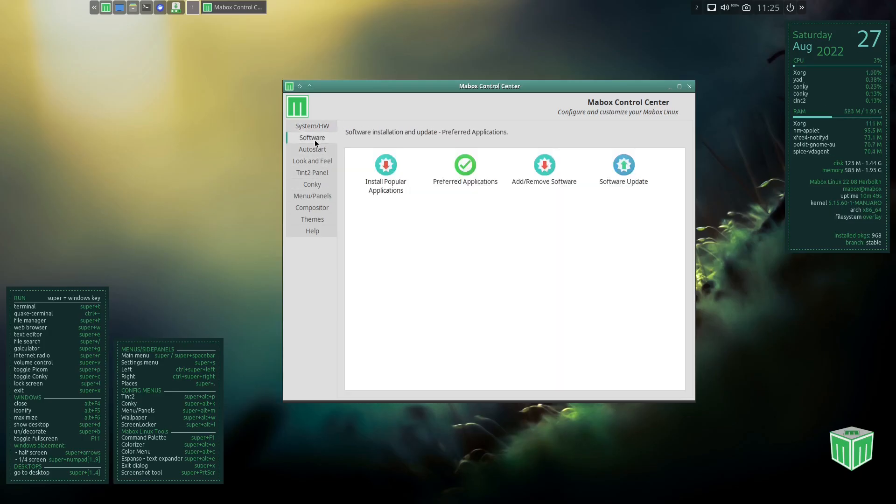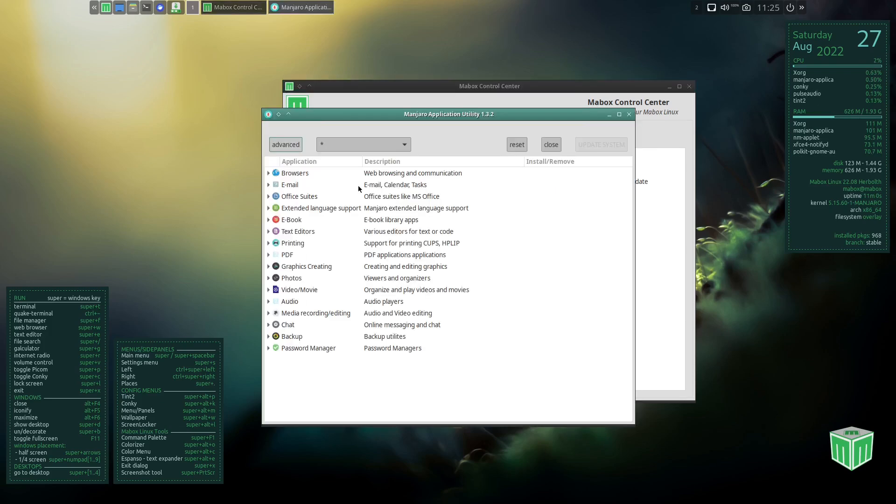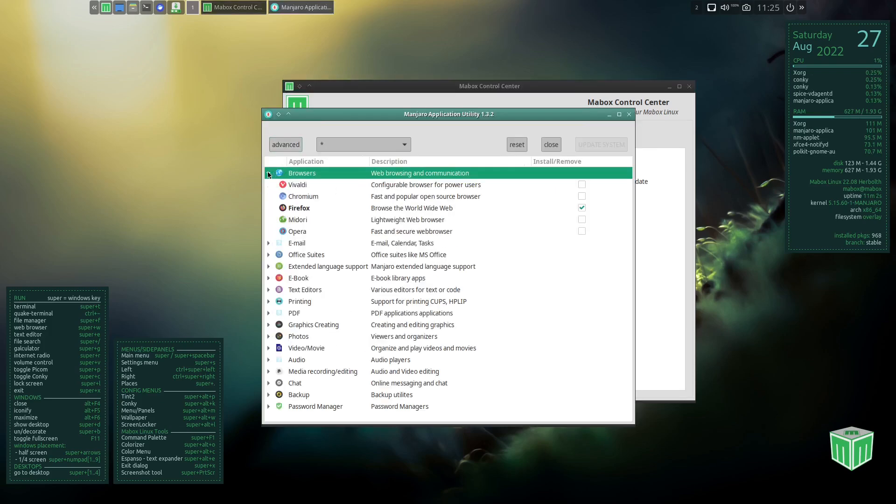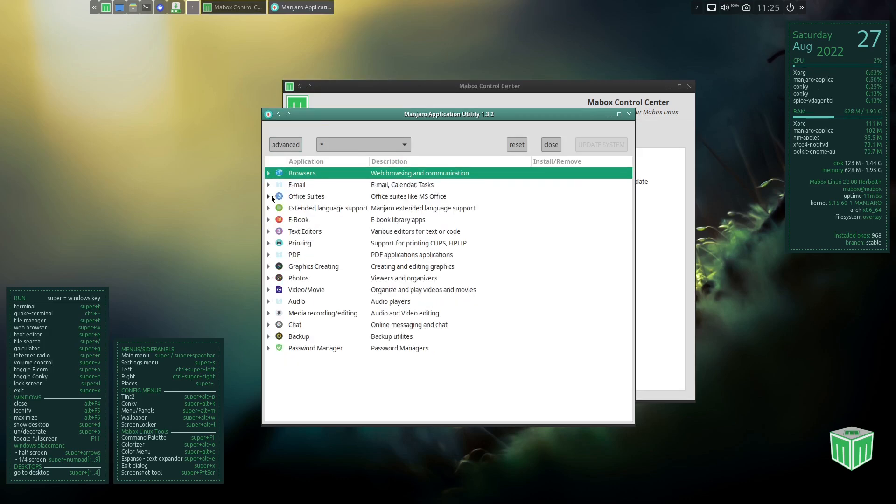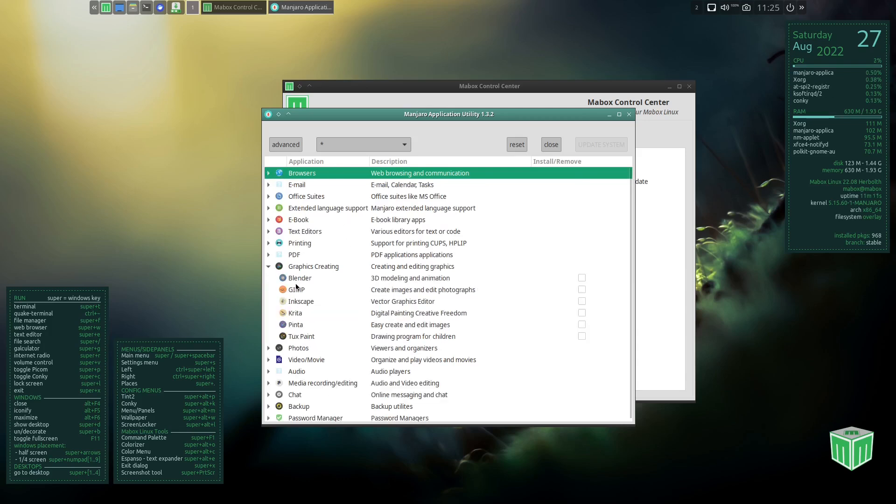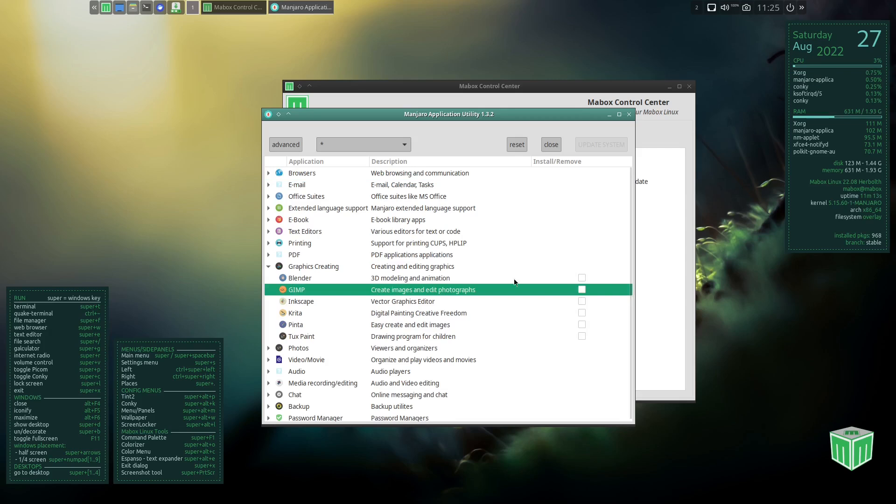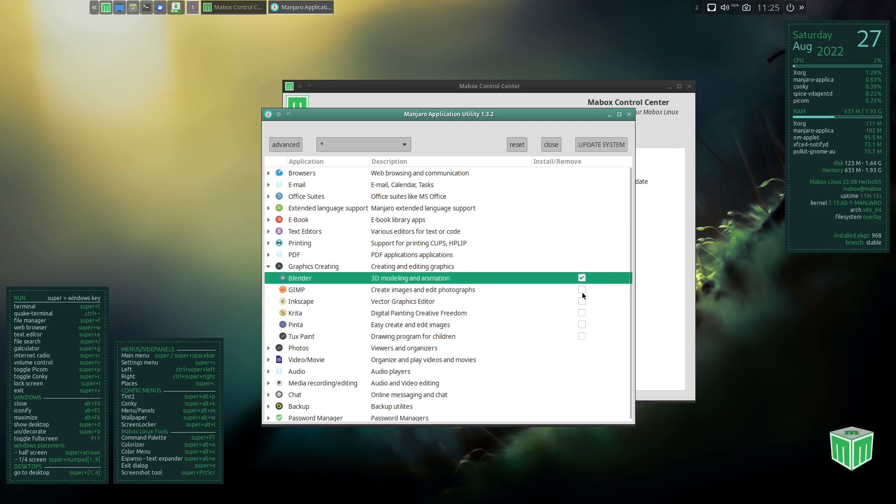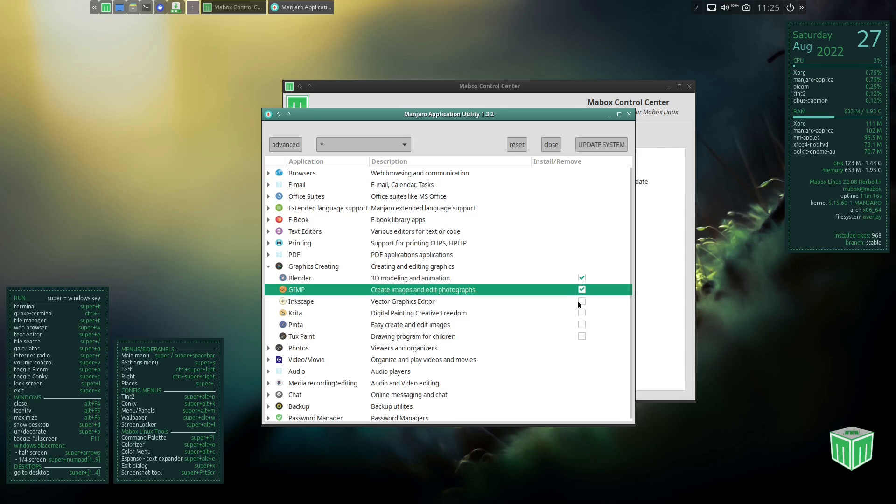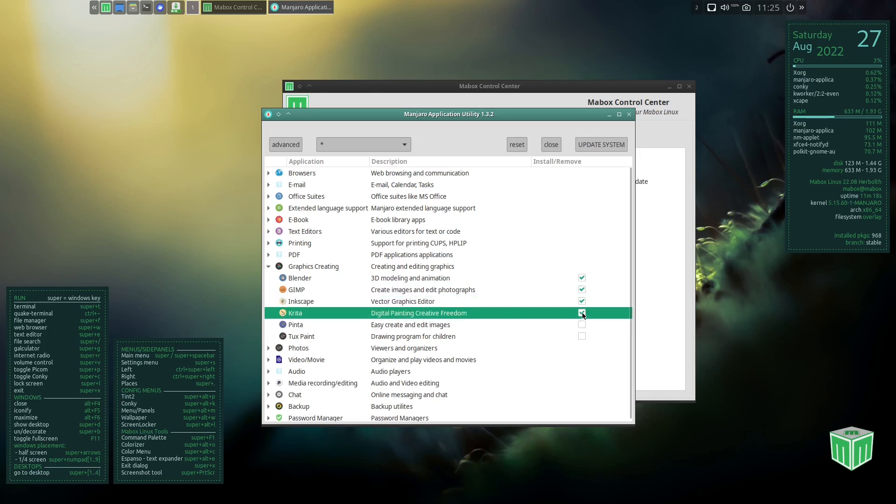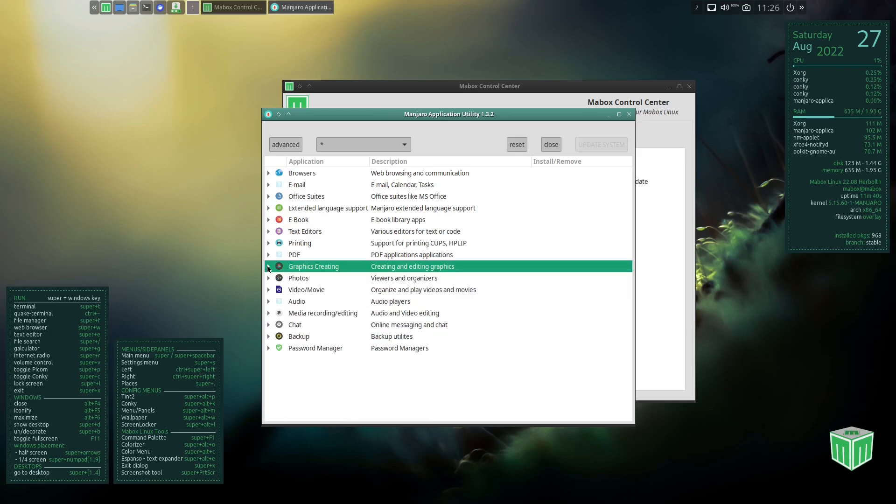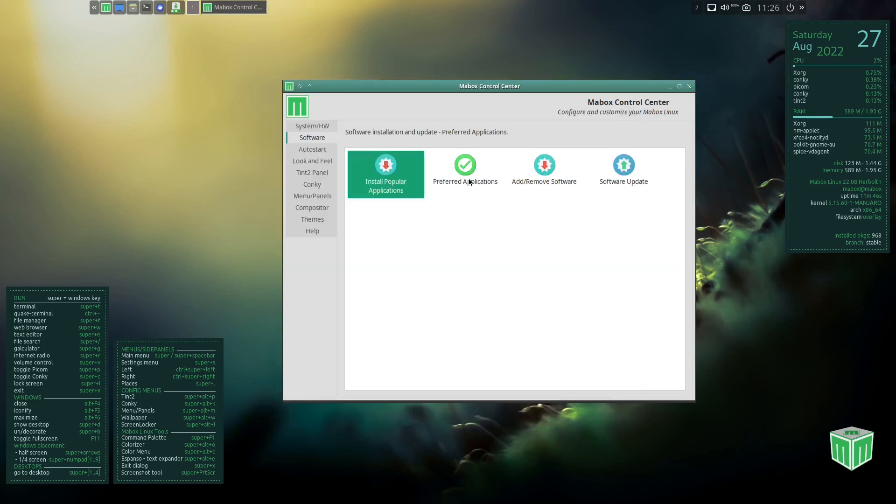And then you've got software, install popular applications. If you click on that you'll have a window pop up that gives you the option to install whatever browsers you might want, or email, or ebook editors, or whatever. You can come down through here and just basically pick all the applications that you want to install. You can come over here, click Blender, click GIMP, click Inkscape, Krita, and then in one fell swoop you can update the system and install all of these applications. That is definitely something I like that's in Mabox Linux.